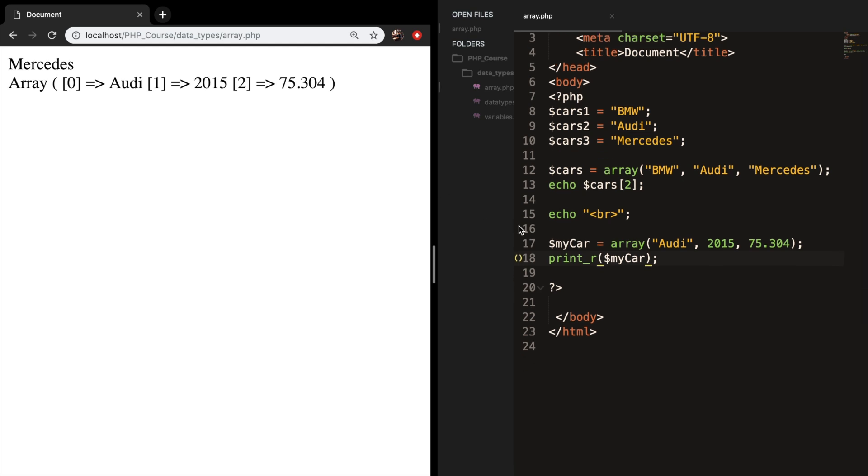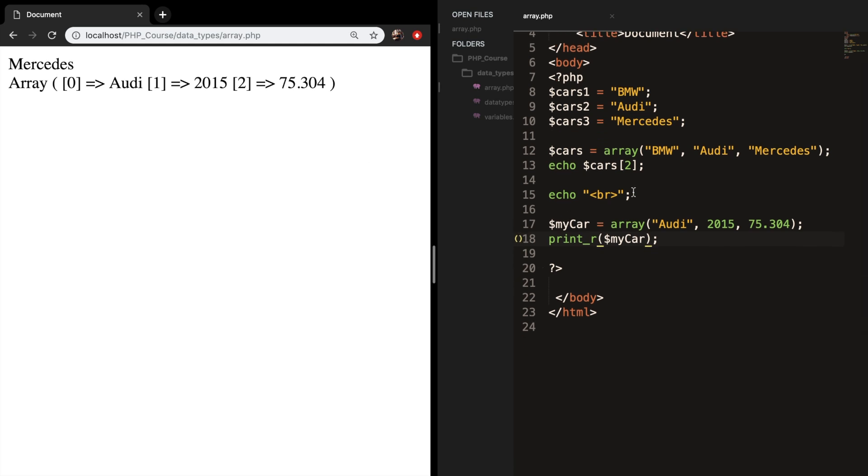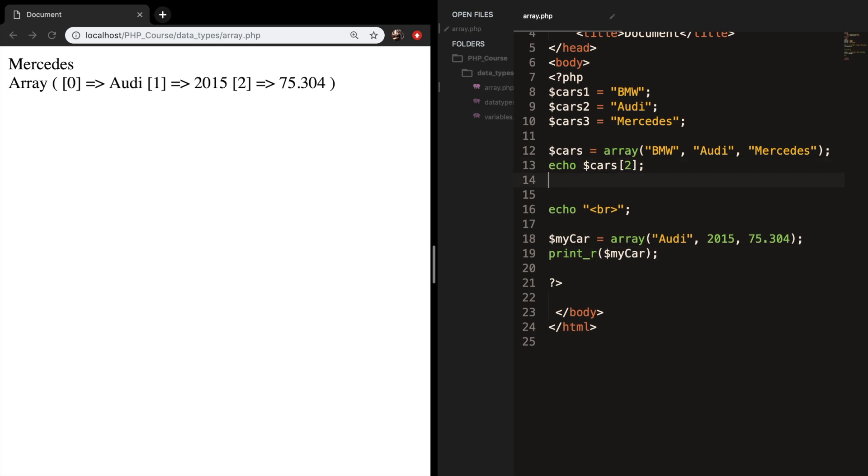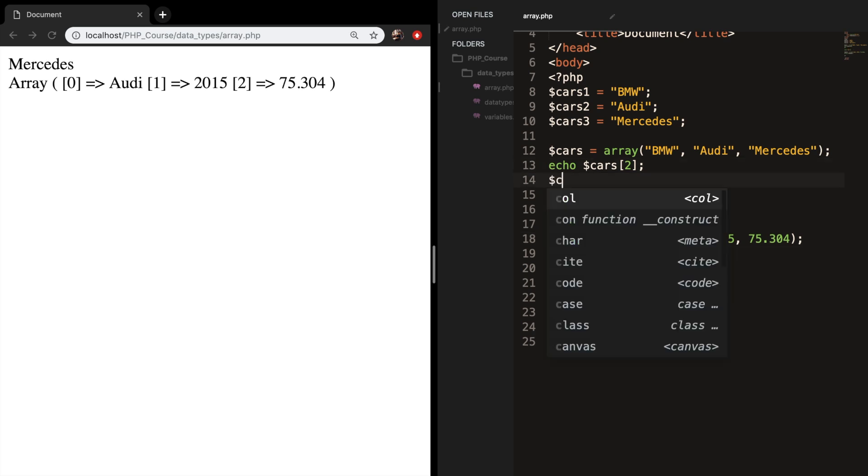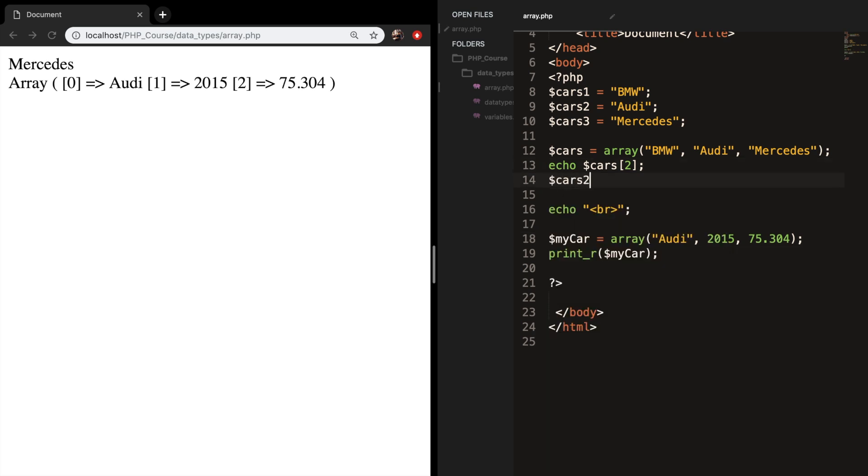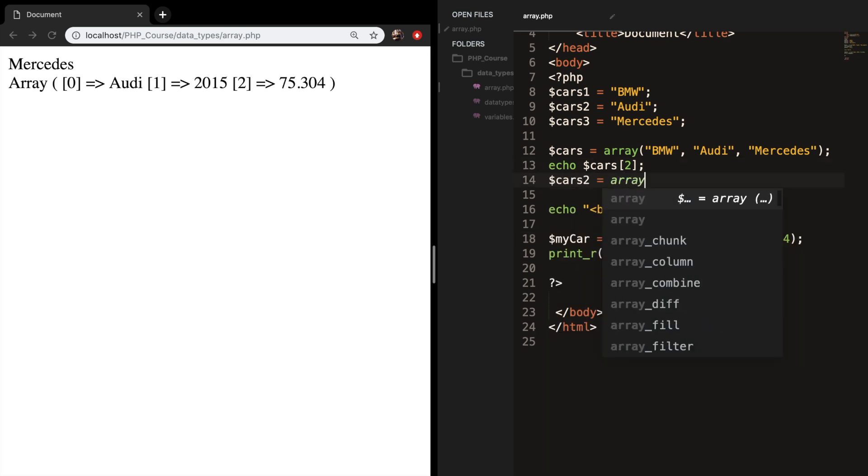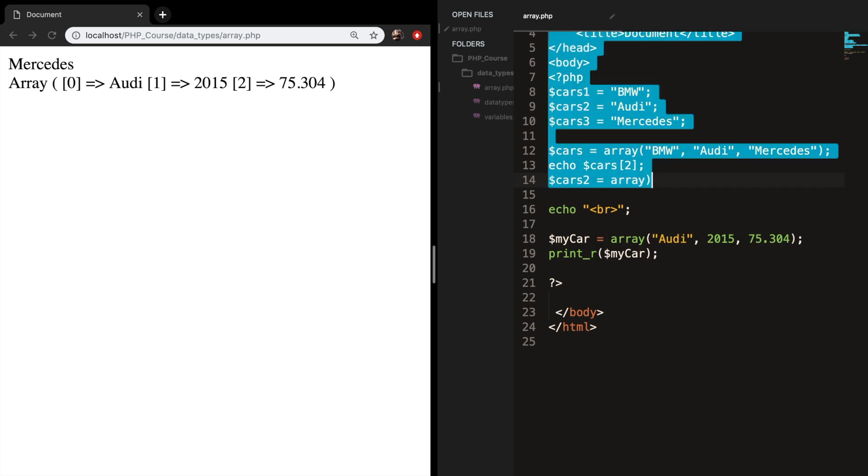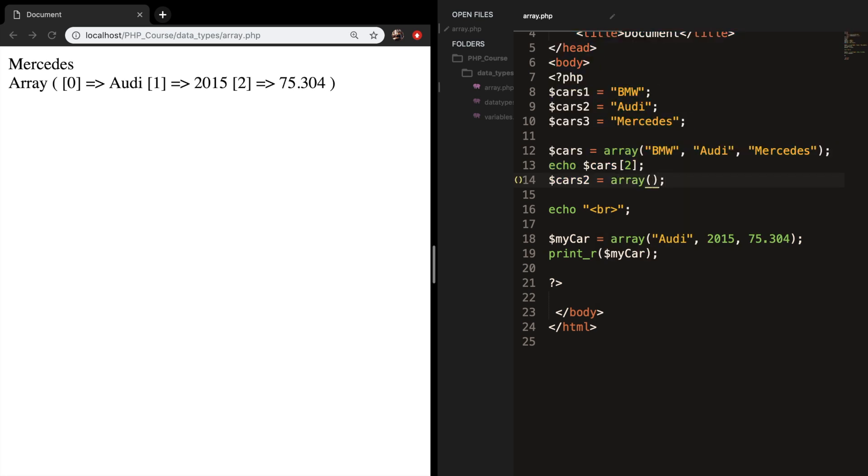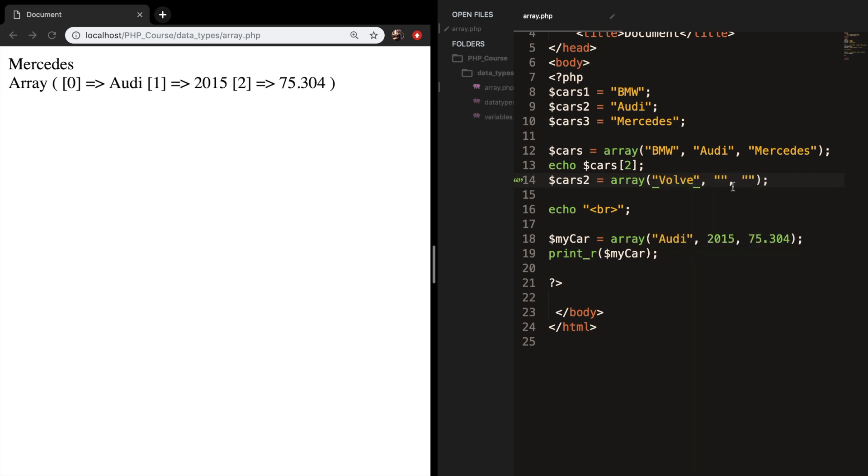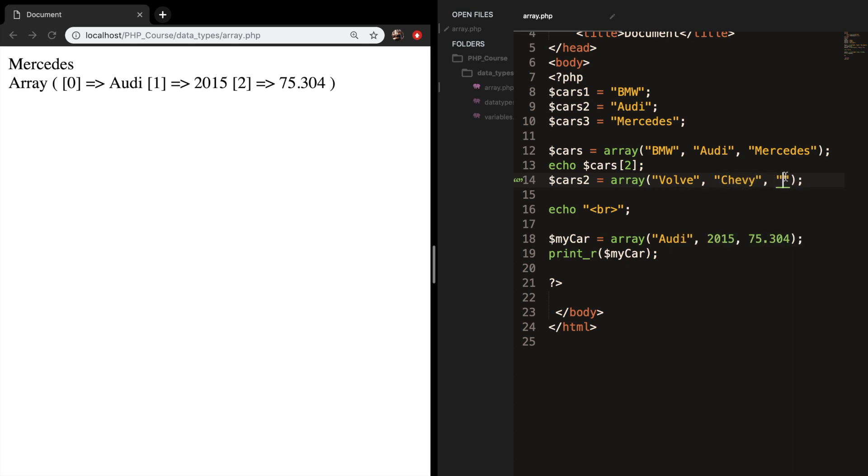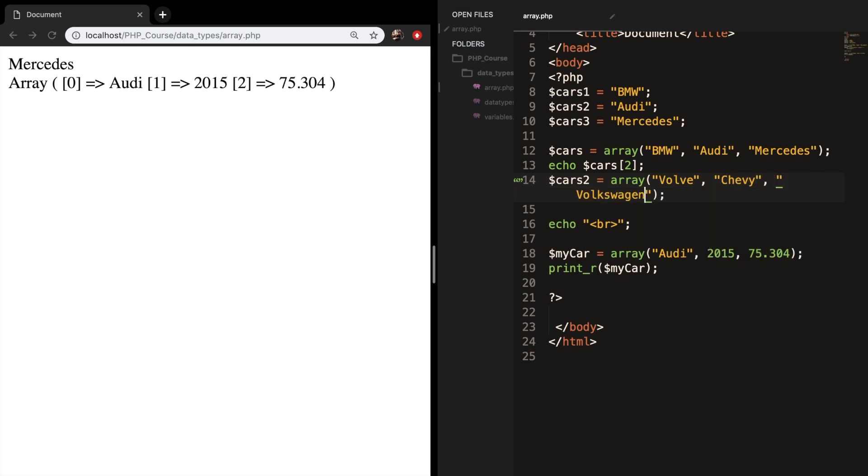So underneath our cars, let's create a new array called cars2, set it equal to array, followed by a set of parentheses. Let's add three new cars inside of it. The first car is a Volvo, the second one is a Chevy, and the last one is a Volkswagen.